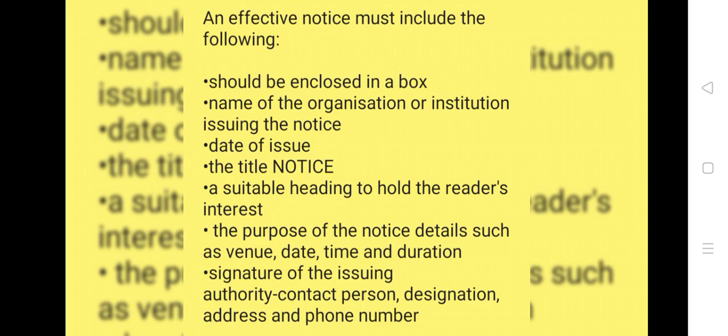Details such as venue, date, time and duration. Signature of issuing authority. Contact person's designation, address and phone number.